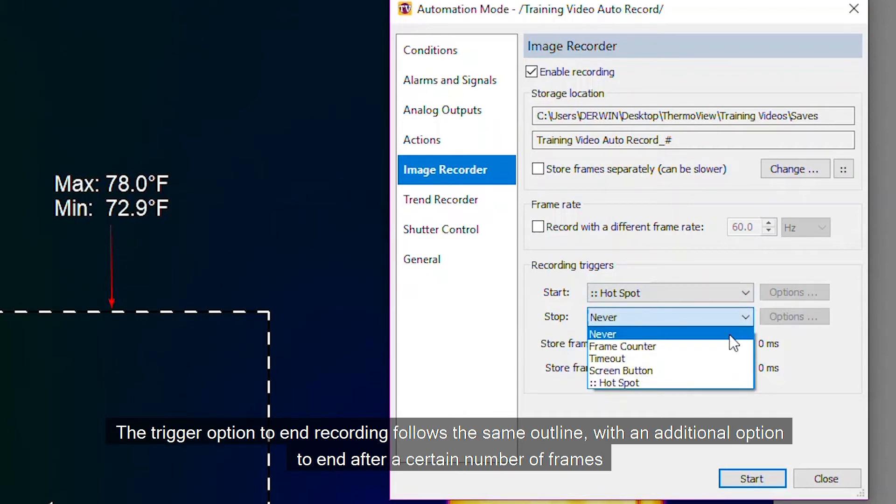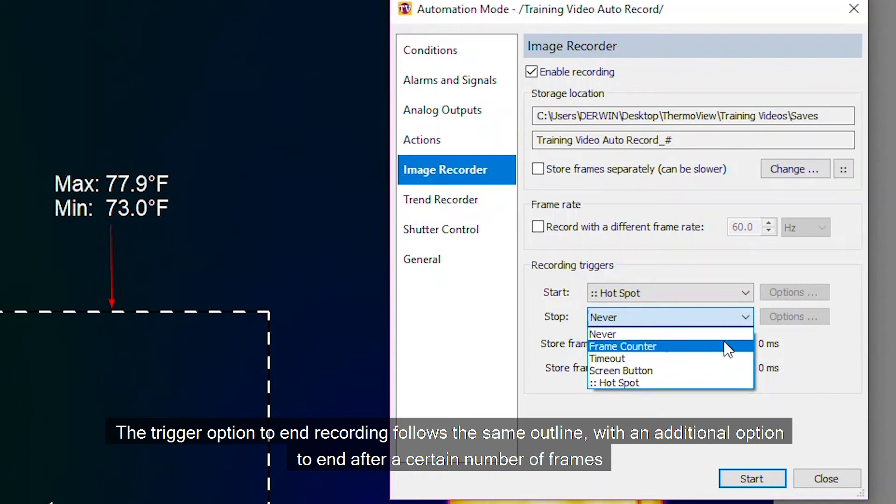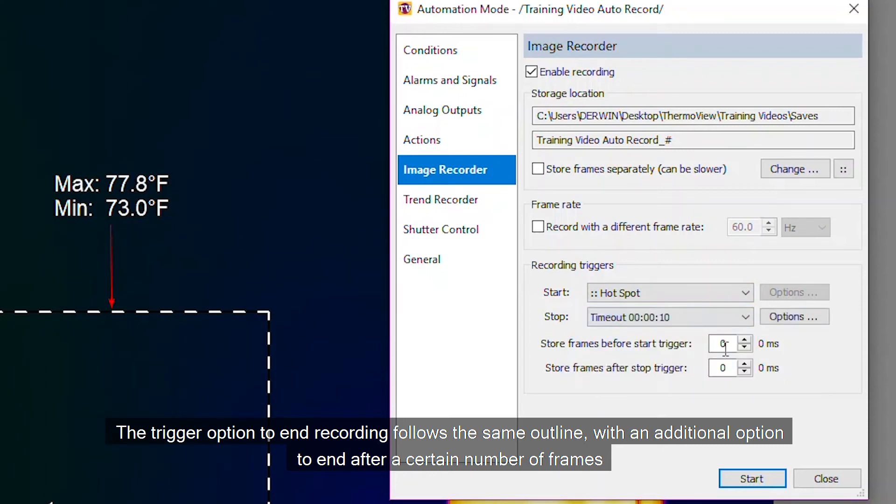The trigger option to end recording follows the same outline, with an additional option to end after a certain number of frames.